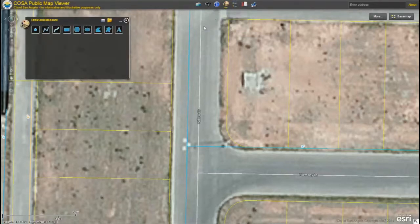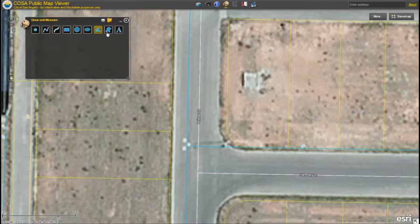Across the top of the tool you'll notice several icons which show the different types of features you can draw and measure on the map. These include point, lines, polygons, and text.